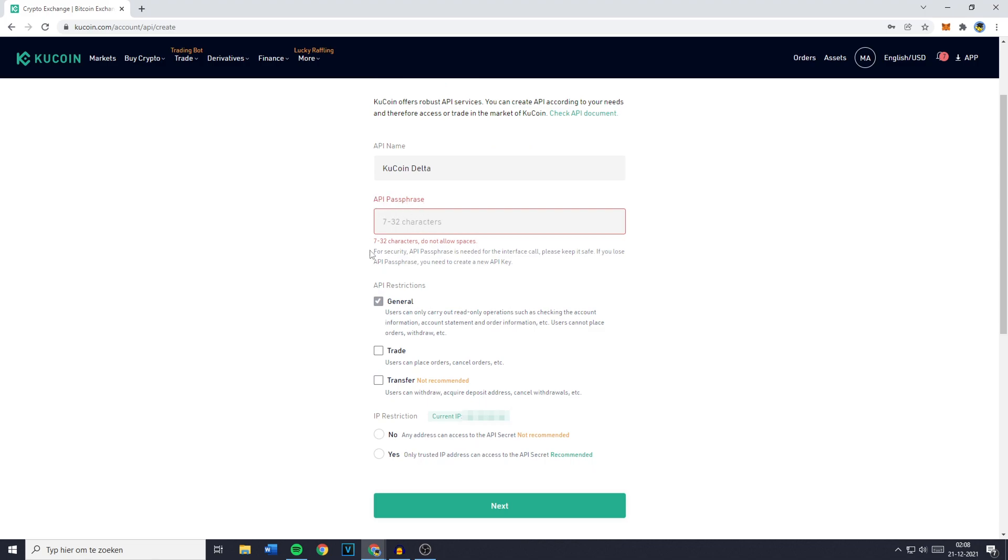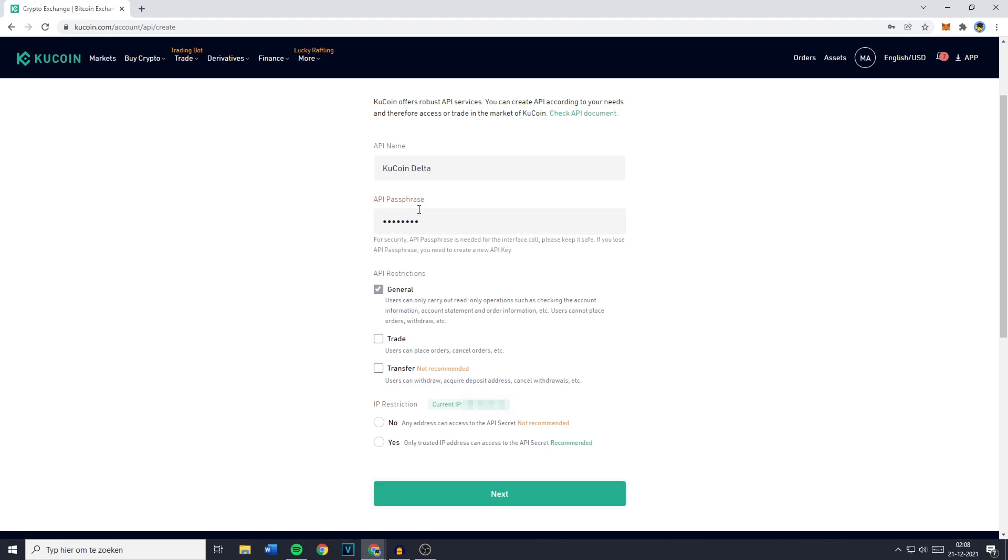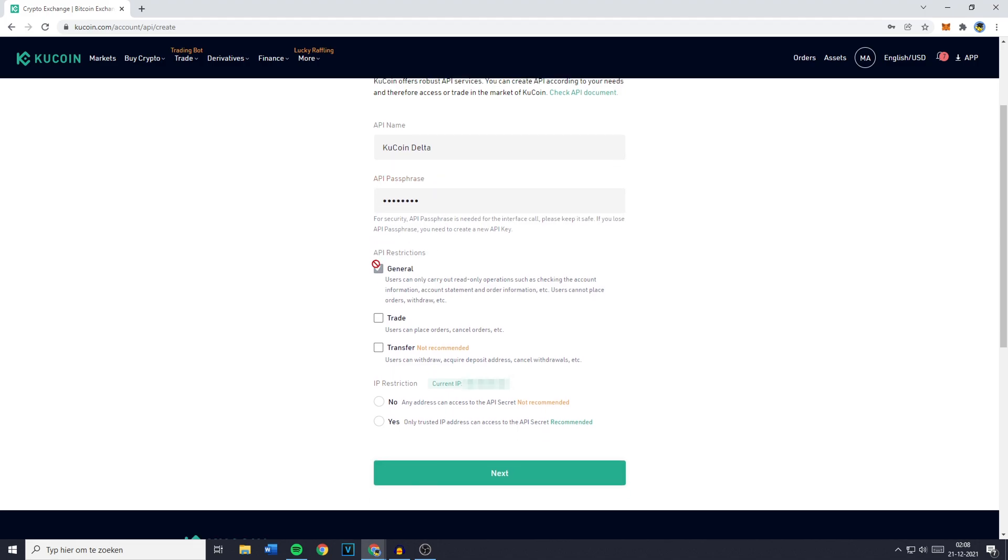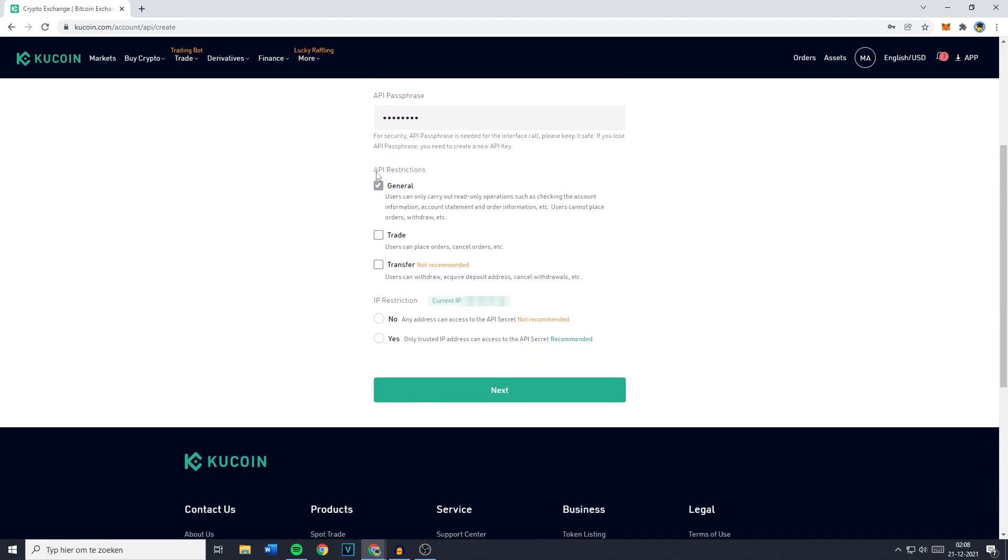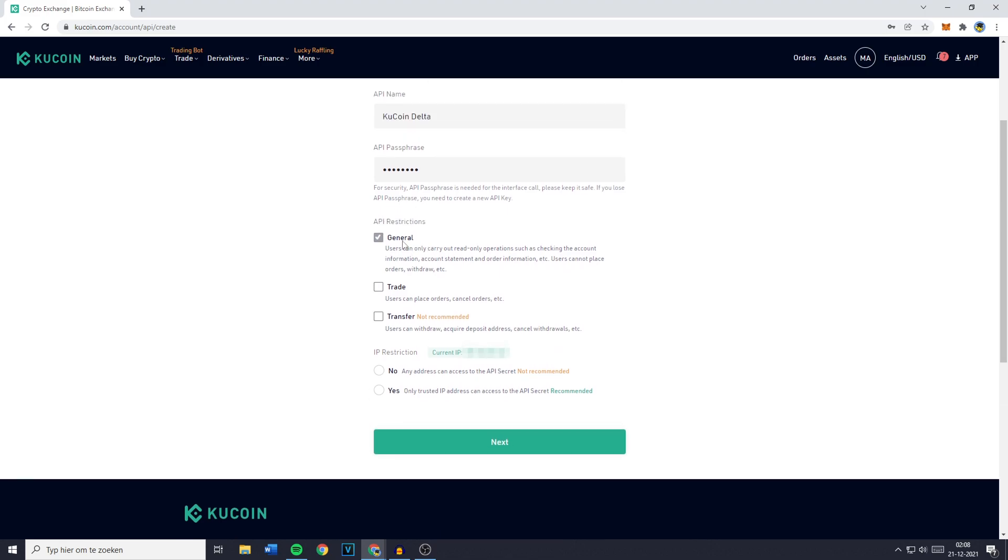The passphrase needs to be between 7 and 32 characters and once you've filled in your API passphrase you need to scroll down over to the API restrictions and make sure that only general is selected. So if either trade or transfer is selected make sure to unselect them just by clicking right here. Then go over to IP restriction and you need to click on no even though it's not recommended but otherwise it won't work and then just click on next.